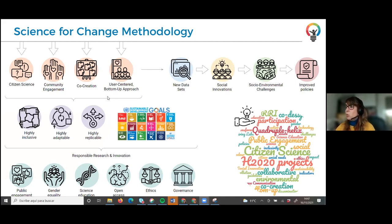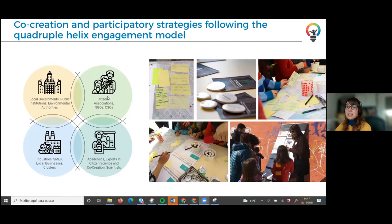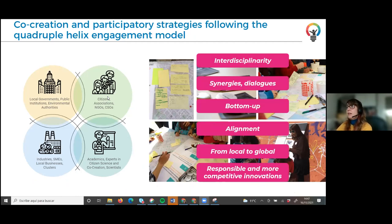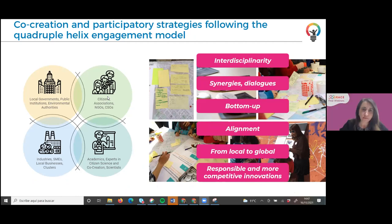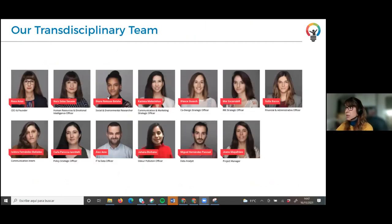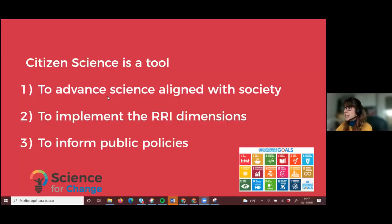As Cedric was explaining, it is really important to work with the quadruple helix engagement model, which we try to do in all our activities — in order to work interdisciplinarily, have the knowledge of all actors involved, produce synergies, promote dialogues, work from the bottom up to tackle challenges aligned with society, and working from local to global to produce responsible and more competitive innovations. Our team works transdisciplinarily in-house — I'm an engineer, but we have sociologists, anthropologists, psychologists, policy officers, etc.